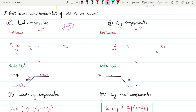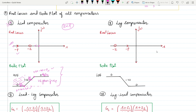This is the Bode plot of the lead compensator. Moving in the frequency direction, the first zero gives a positive slope, and later the pole gives a negative slope, so the combination is: 0, then +20, then back to 0 dB/decade. From this plot you can see that lower frequencies are stopped and only higher frequencies are allowed — so the lead compensator is functionally a high pass filter.